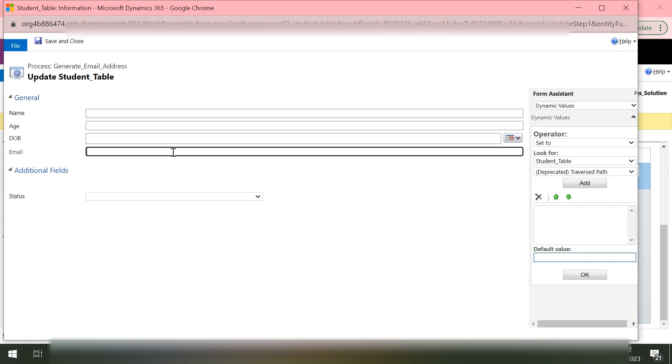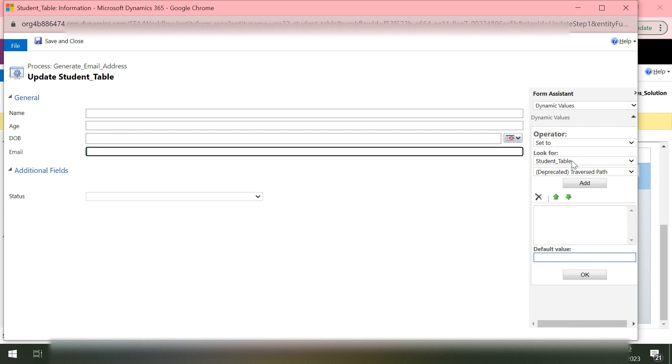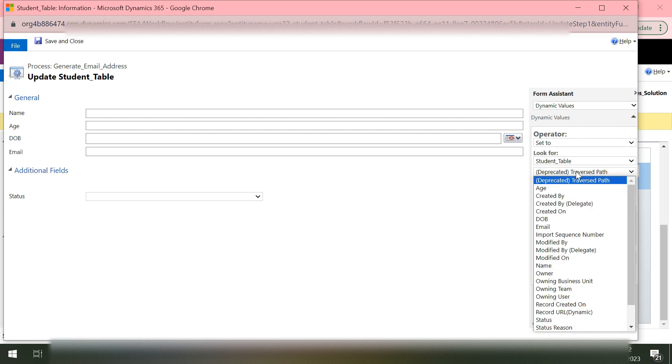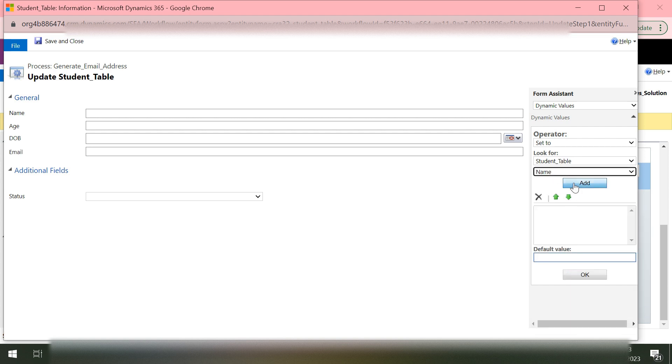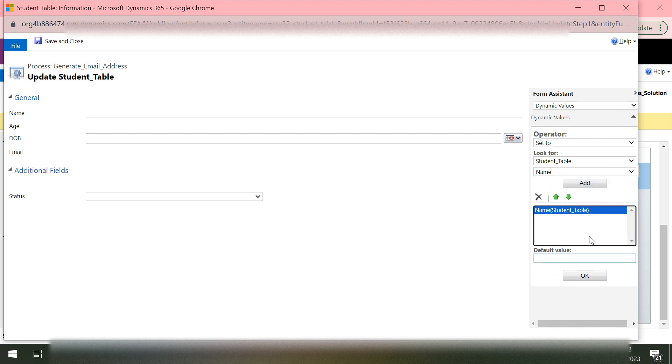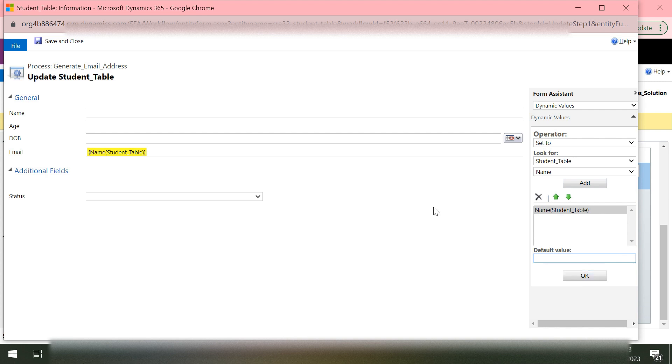What we will do is we will need to pass the dynamic content into this email. From this right screen we can see we have this dynamic value option. We'll say look for student table and which column we need, this Name column. Add.